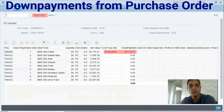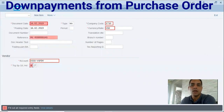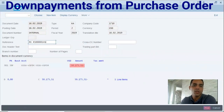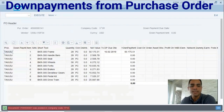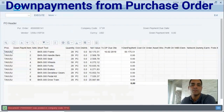Hit Execute. The system calls F-47, and you have to enter the complementary fields. When you hit Enter, you receive a screen with the down payment ready to be posted. After posting, a message will appear below this miniature screen of the down payment requests.